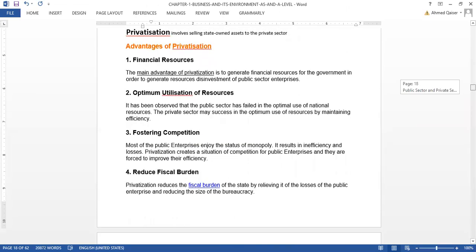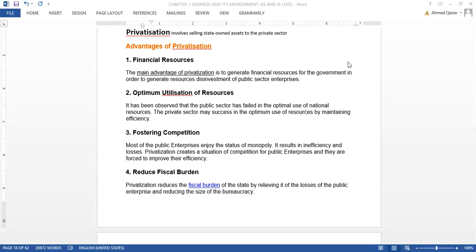Now, listen carefully to privatization because we'll do a small question on this. Manal had sent me the resource book and I found the first question on privatization and another question on the size of business, which we'll do today. Privatization involves selling state-owned assets to the private sector — that means we are selling the businesses controlled by the government to the private sector.